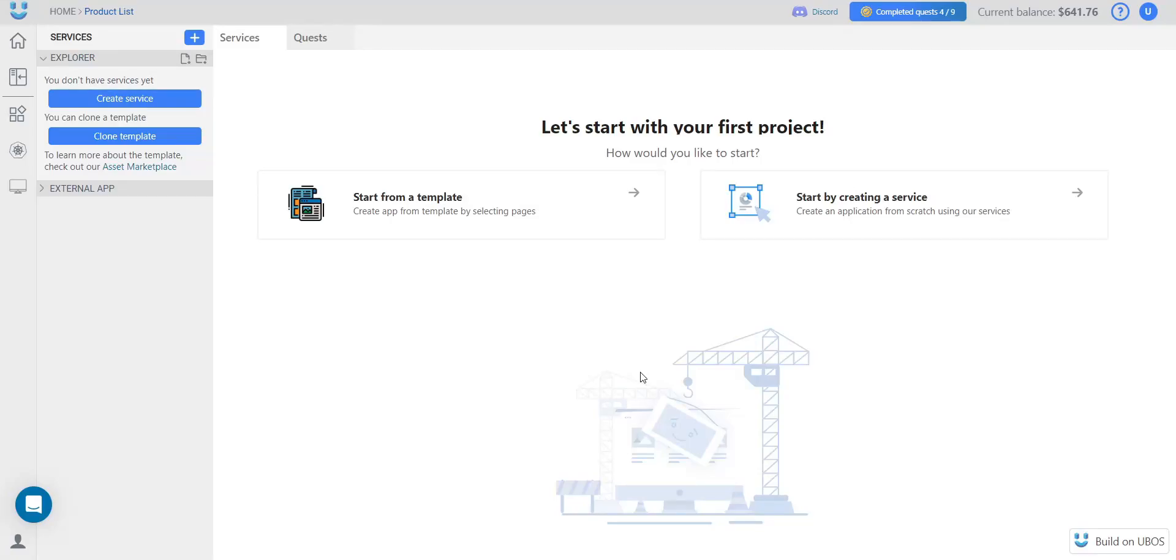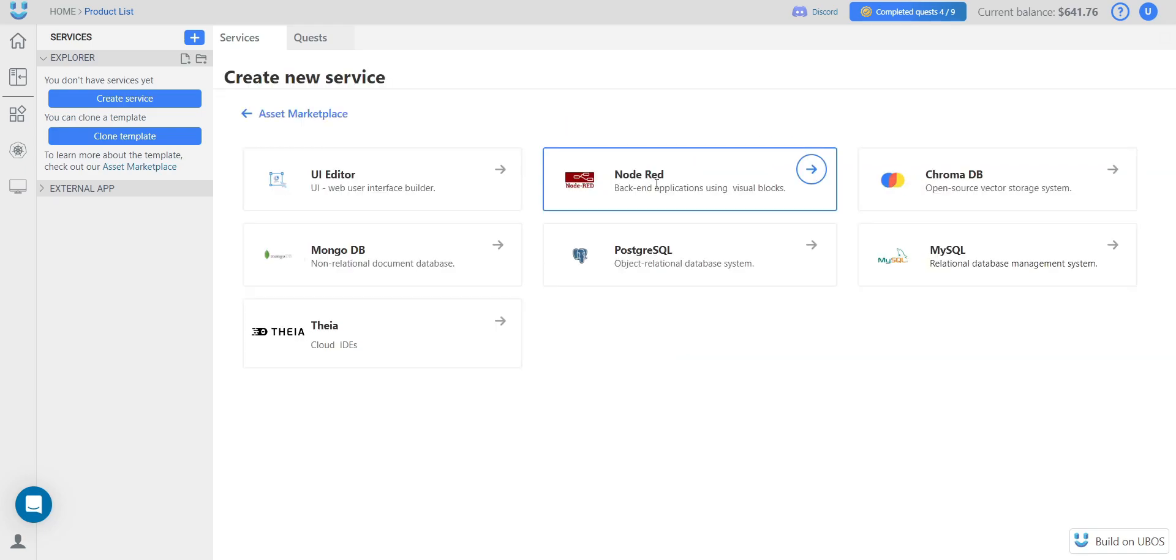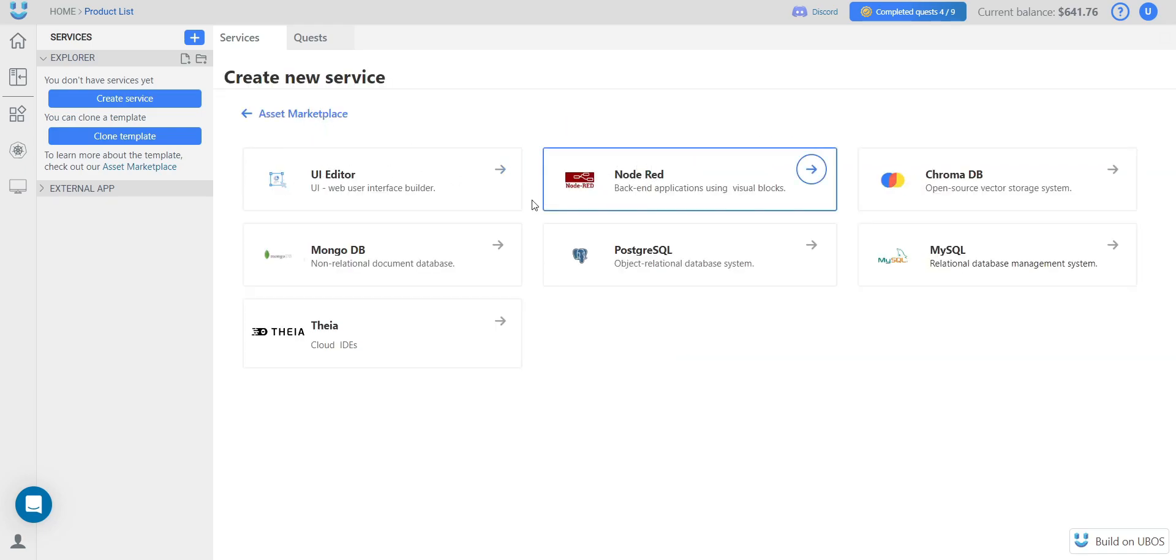First of all, to create our project, we need to set up three services. We choose creating service, and after that, we need to set up the UI editor, Node-RED, and the MongoDB.